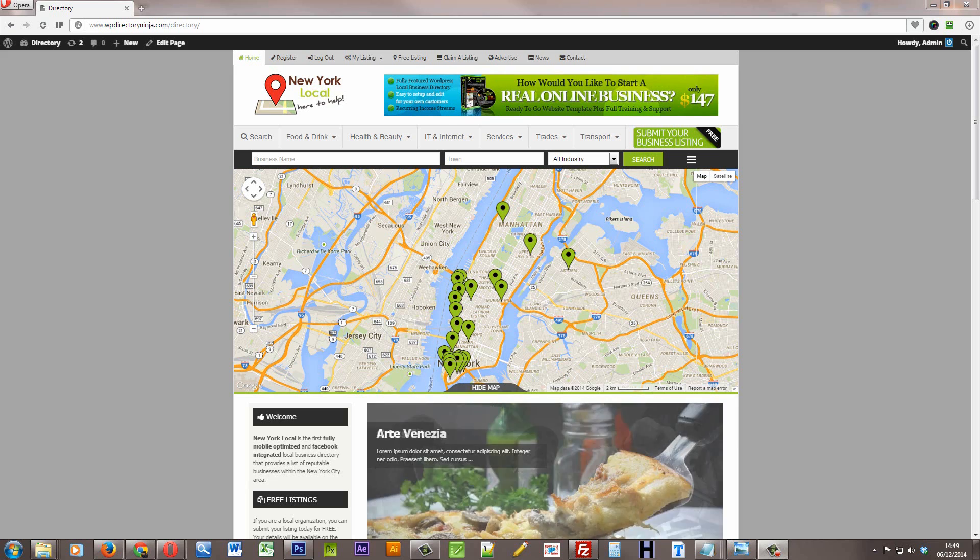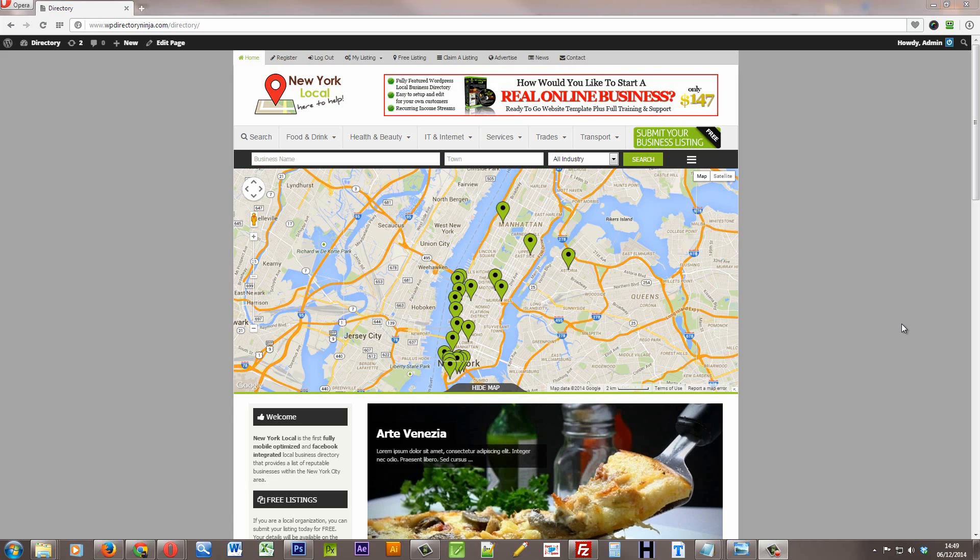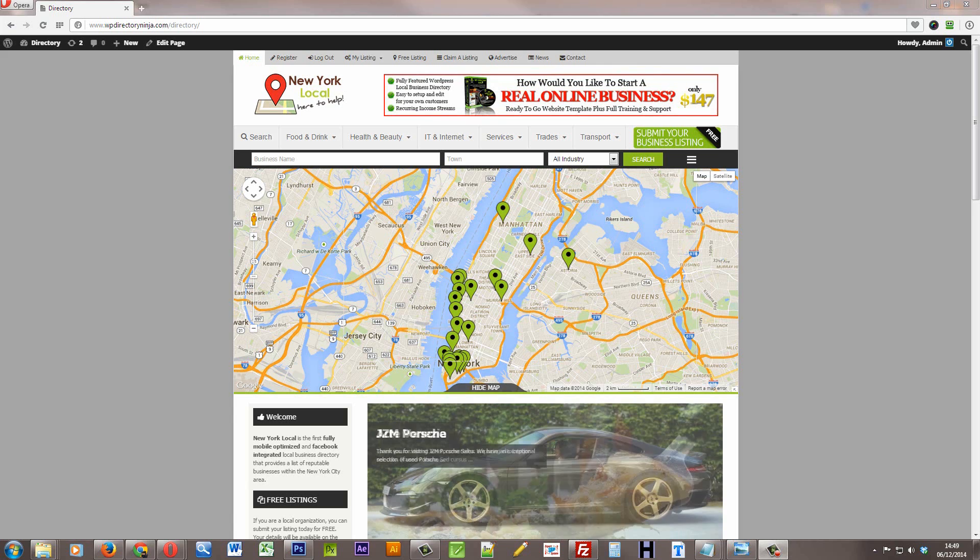Hi, this is Craig from Innovate Web Media. I just wanted to take a moment to show you around WordPress Directory Ninja.